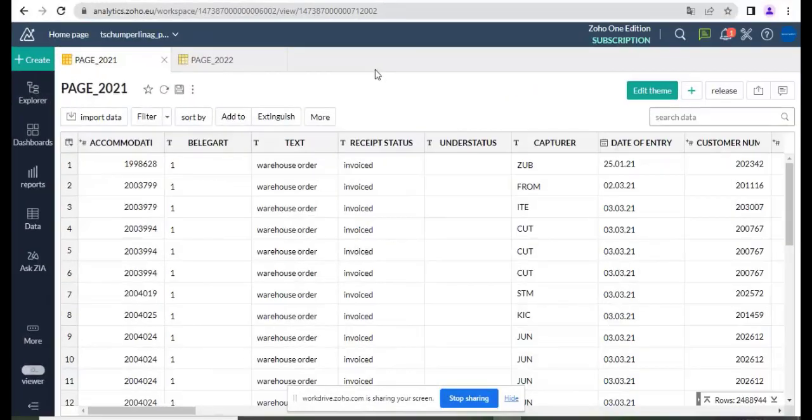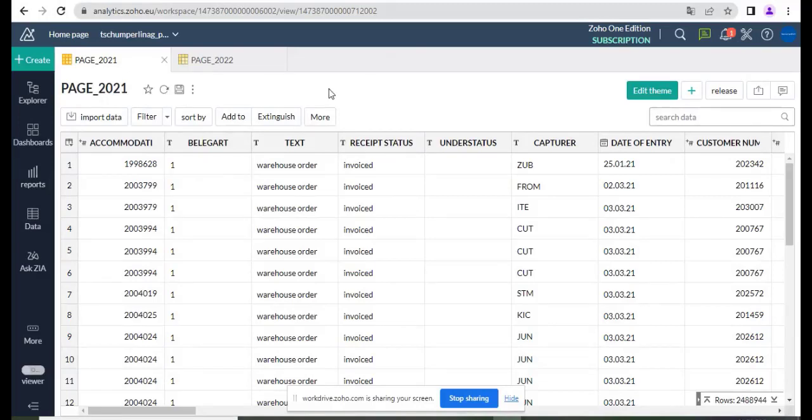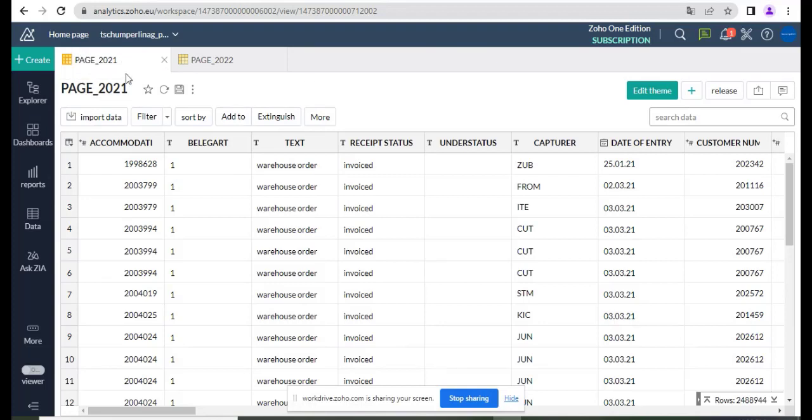Hi, I am Devan Hacharat Talhar from Bitcoin Technology Limited. Today I will show you how to join two tables into one table in Joho Analytics. You can see here Page 2021 and Page 2022.